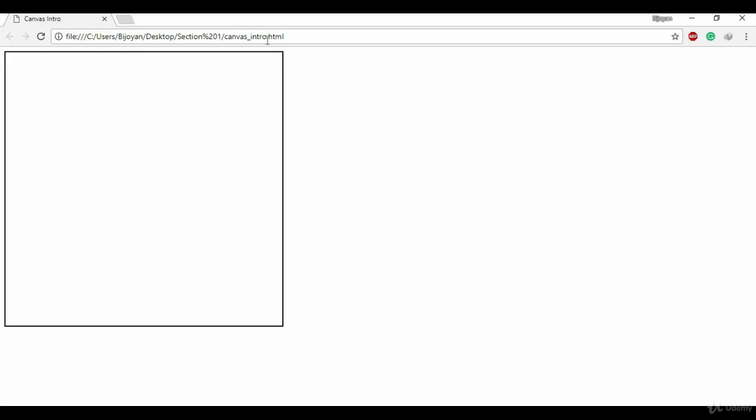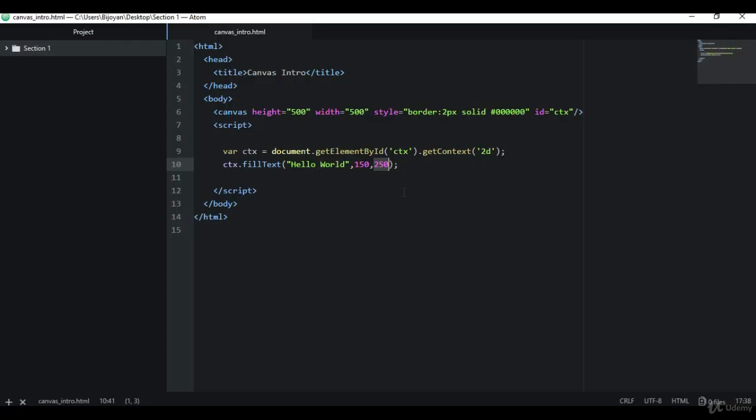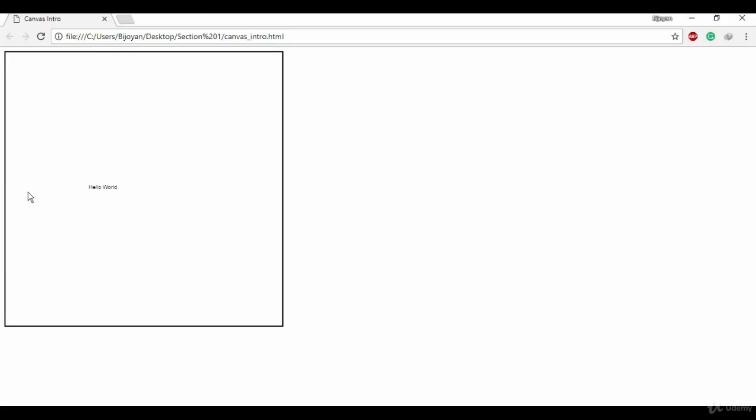I'll just refresh this page and you see 'Hello World' over here. It's pretty small but let it just be. It is 150 from the left side of the canvas and 250 from the top. So this is 150 from the left and 250 from the top, and this is our text 'Hello World'.